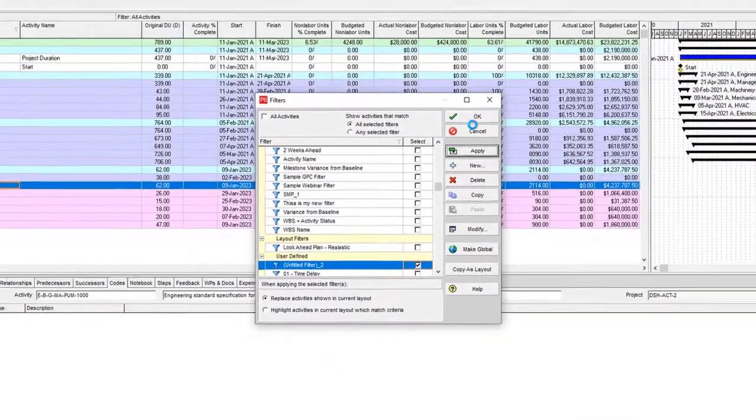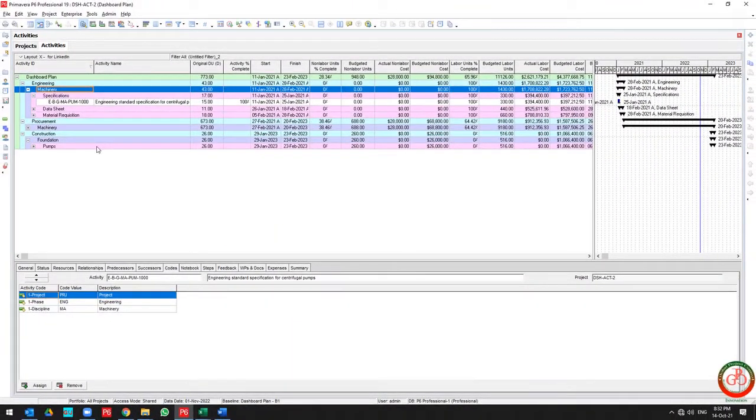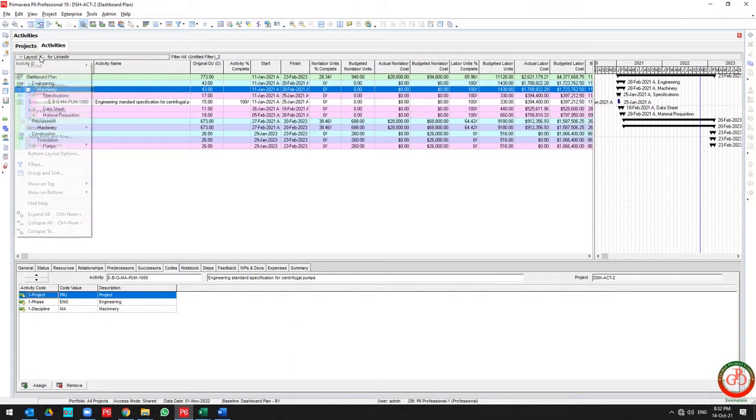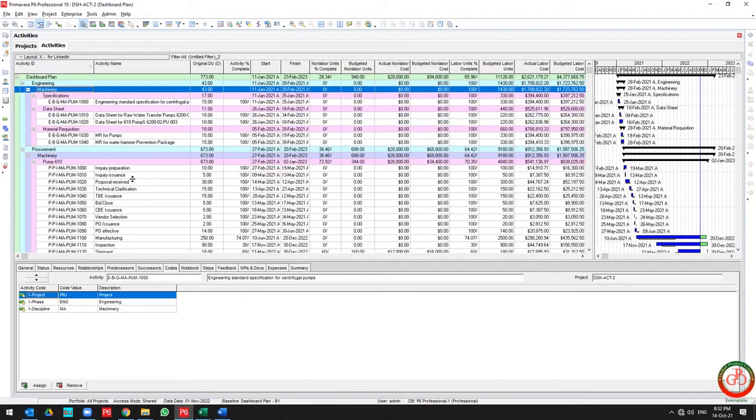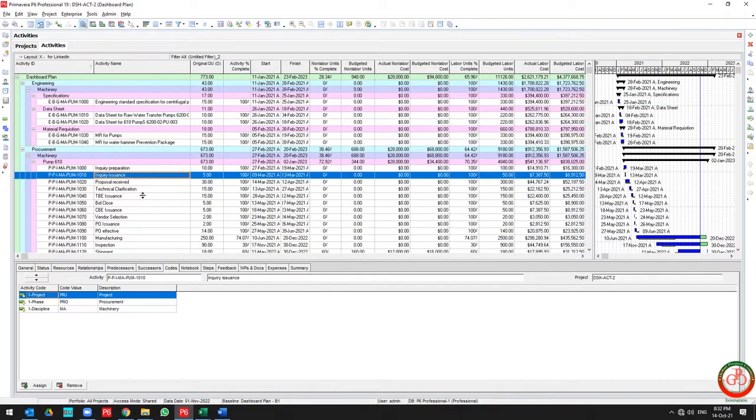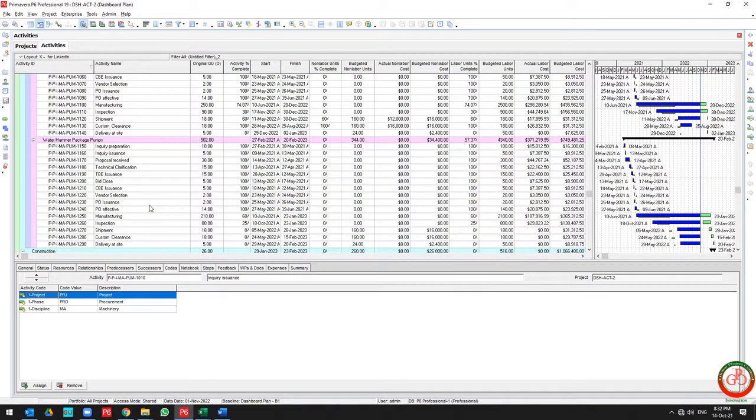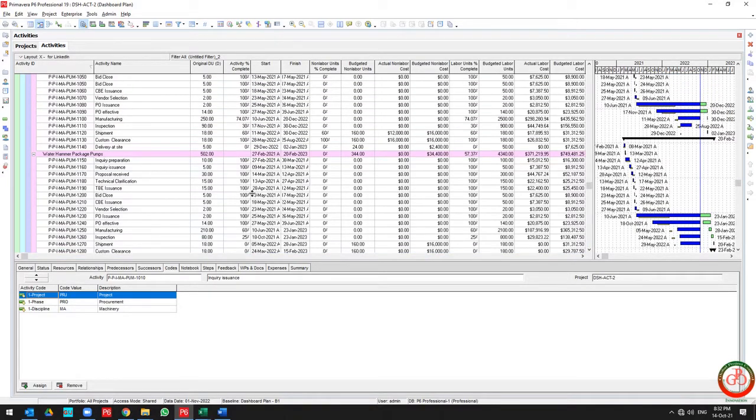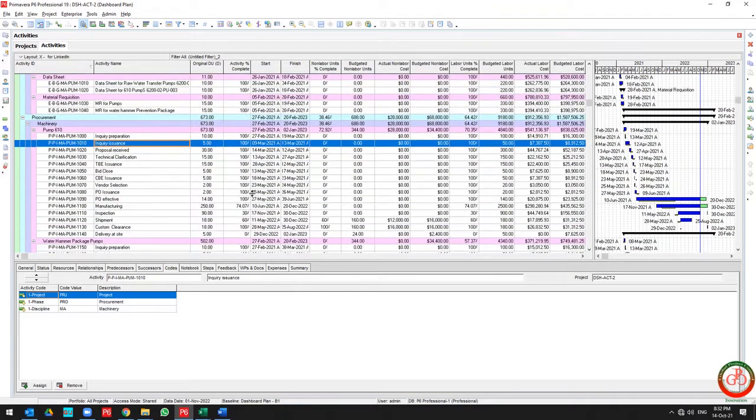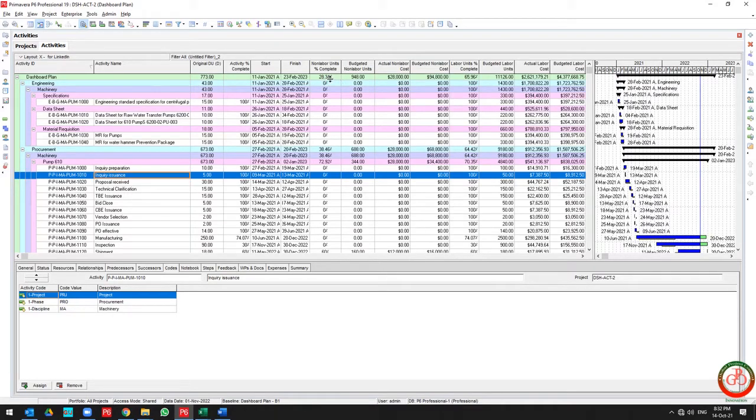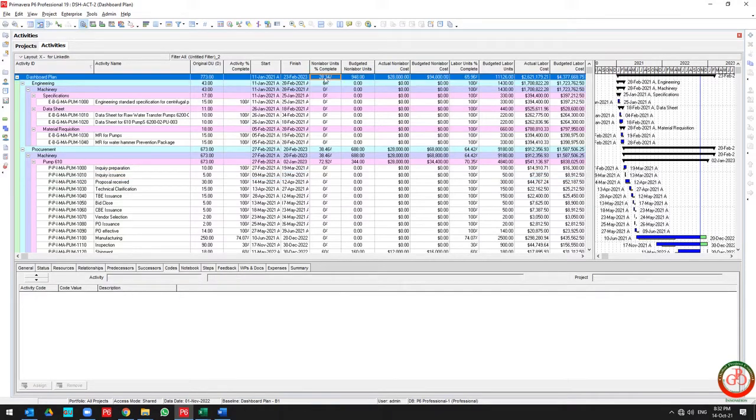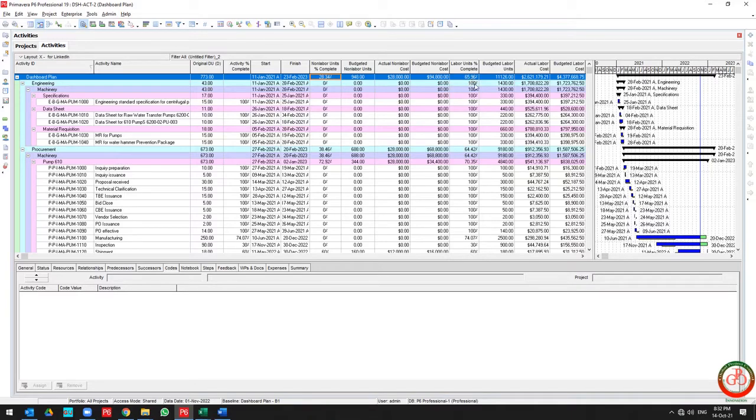Use the filter and apply it. Then all activities included in this discipline will be filtered, and I can report on them. My total progress for machinery is 28.34% in non-labor units and 65.96% in labor units.